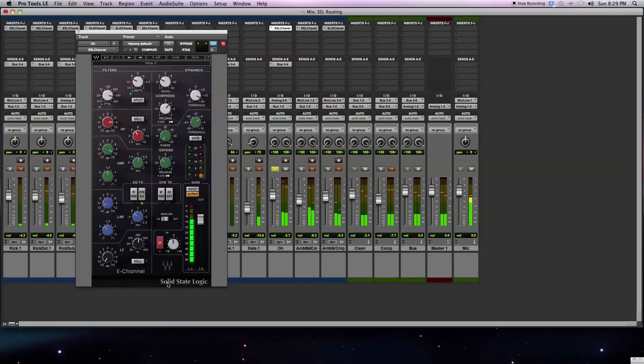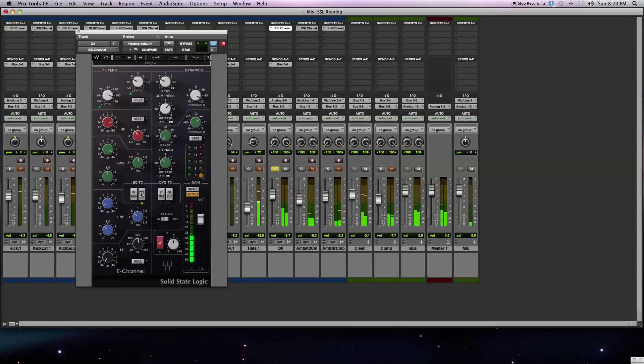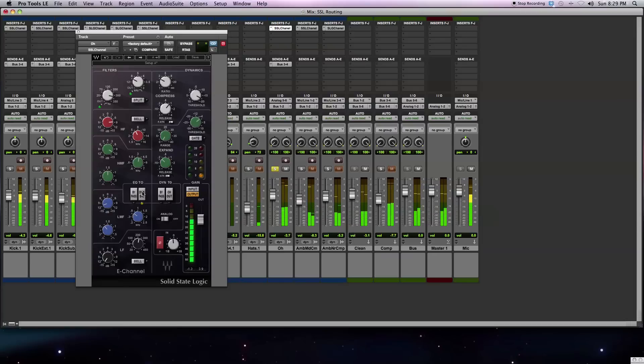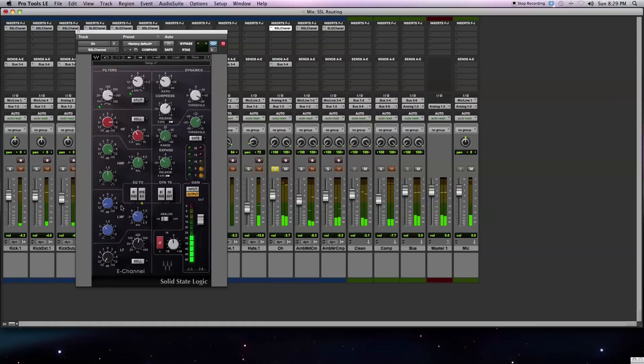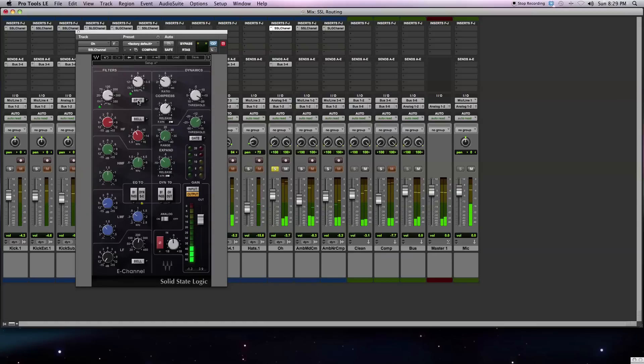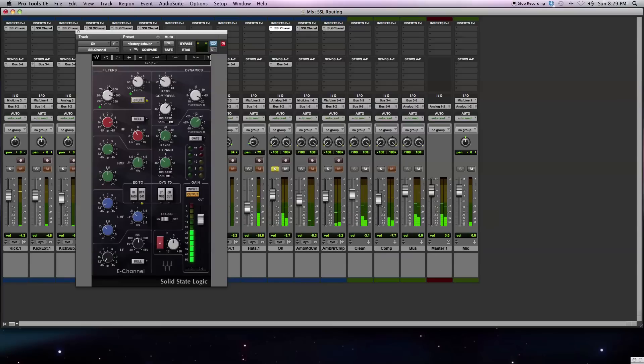No matter what, when you click on this button, you're going to put the equalizer in the side chain of the compressor. You can engage the split button, and the split button will put the filters before the dynamics section and out of the path of the side chain.